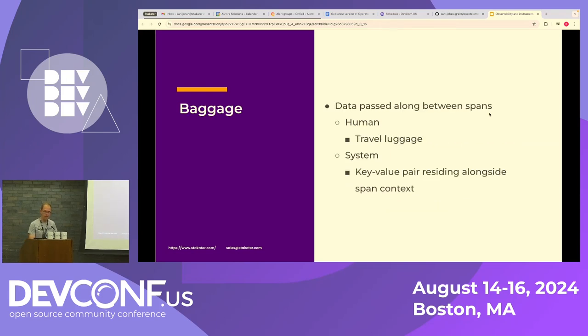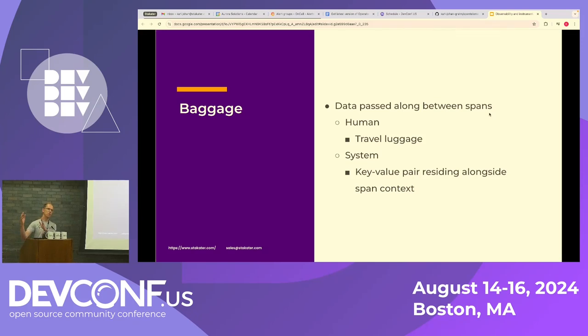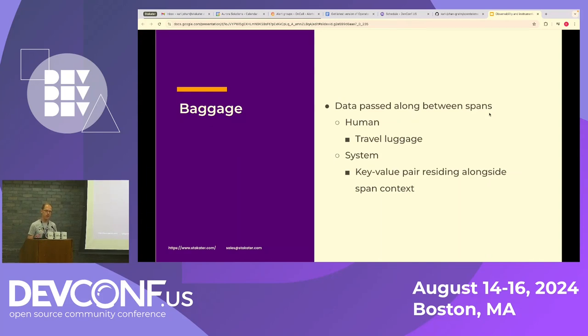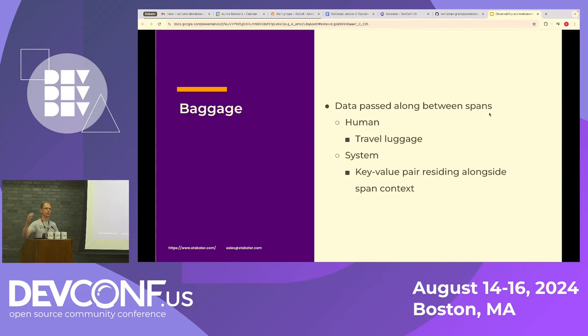And finally, baggage. And that's a bit like luggage. When you travel, you bring along something from one destination to another destination. It's a bit similar here. You have baggage. You have a key value pair that you want to reside along a particular span in your trace.